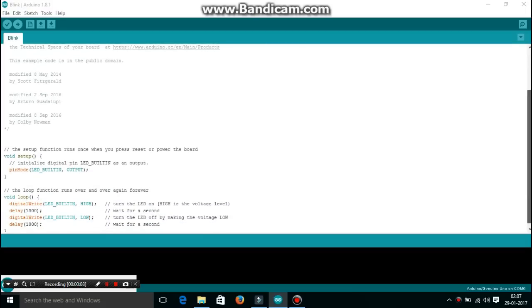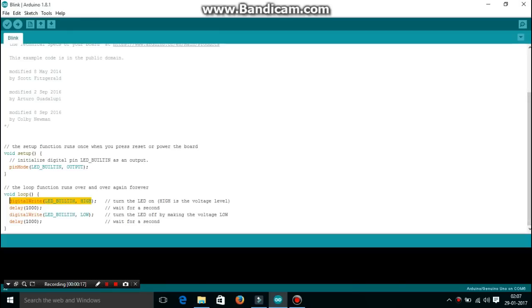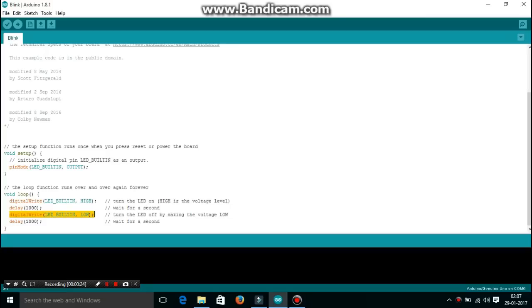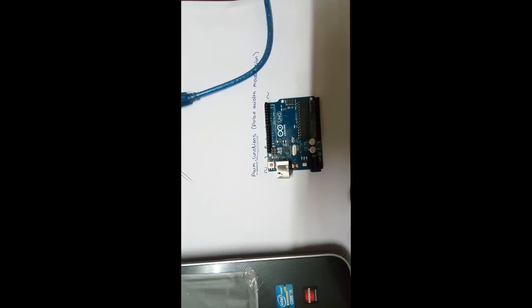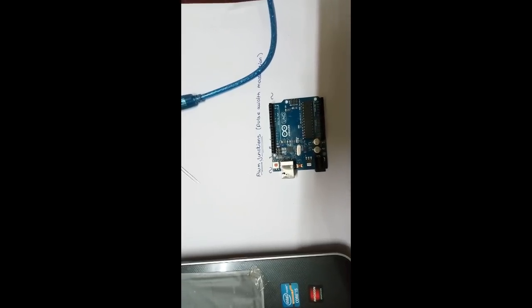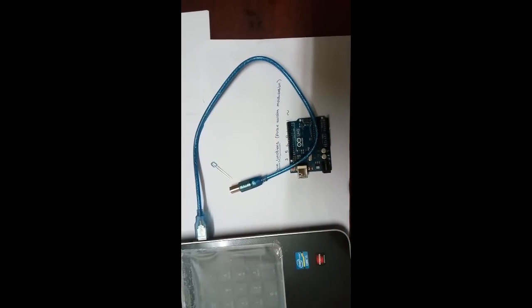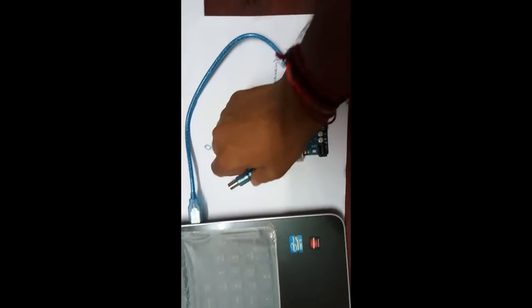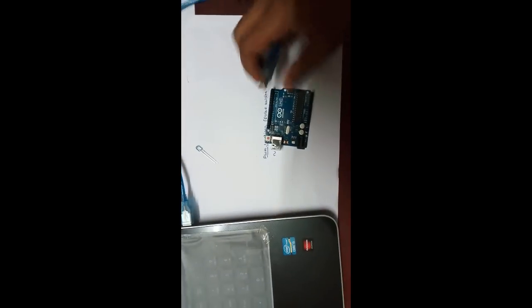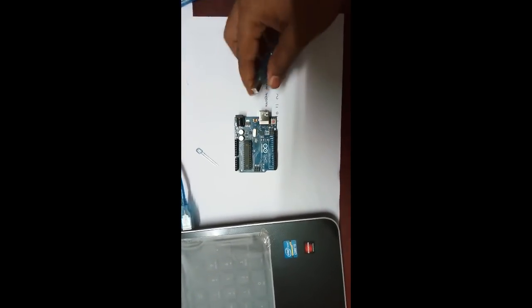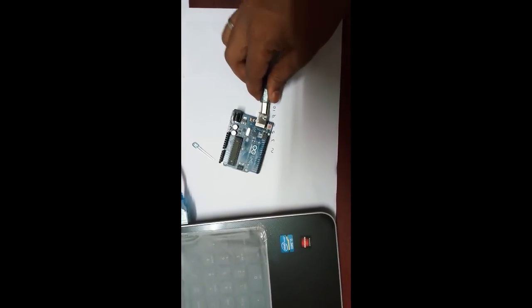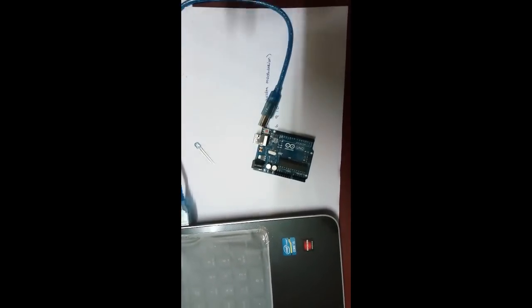So this Blink program, the pin mode LED button and output. So digitalWrite on the LED pin on HIGH. Delay thousand, so delay function is an important function. Then another digitalWrite on the LED pin LOW, one second blink. Same delay, one thousand. So you bring the LED blink or not. So just take the LED pin, digital pin number 13 and ground.